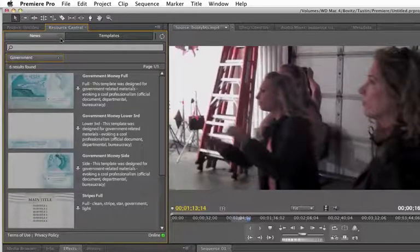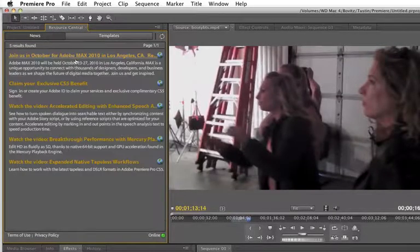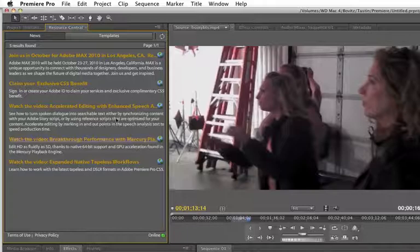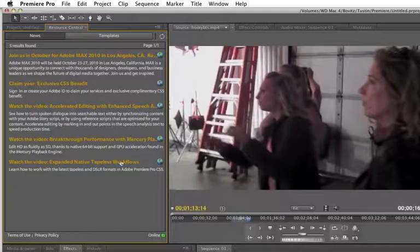So check it out. Resource Central, a lot of cool stuff. More on the way. I know for a fact they're going to be adding a lot of stuff here.